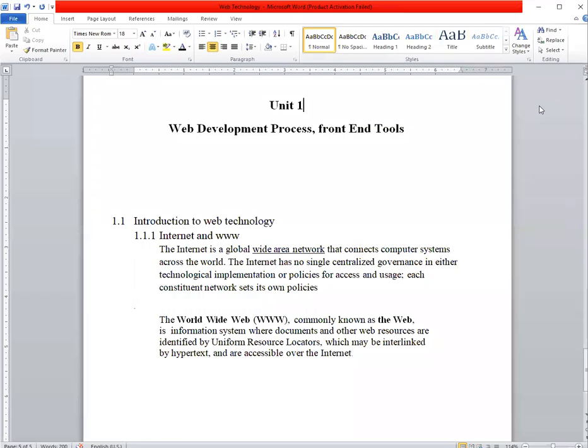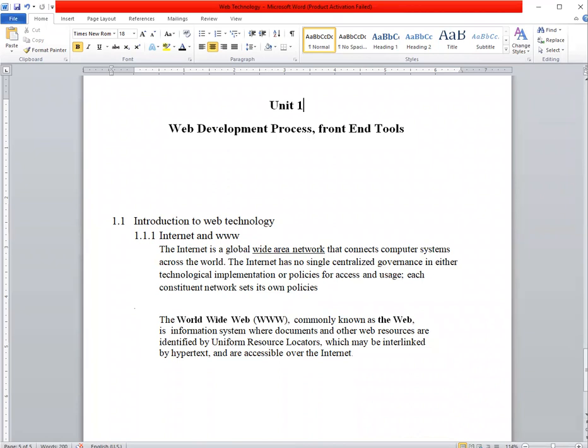Hello students, today we start our new unit: Web Development Process, Front-End Tools. In this chapter we will see introduction to web pages, internet, website planning, designing issues, then HTML information, HTML tags, HTML tables, themes, images, then CSS, and we will also see XML and DTD. So let's start with our first topic.